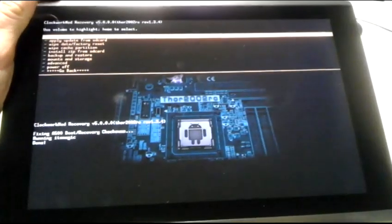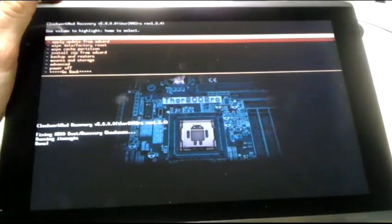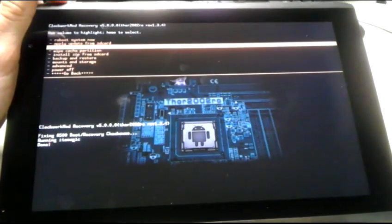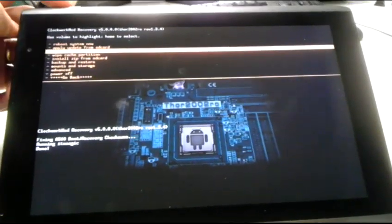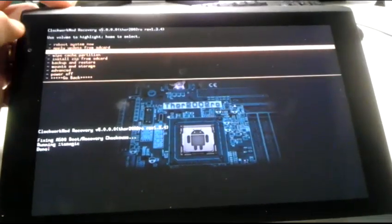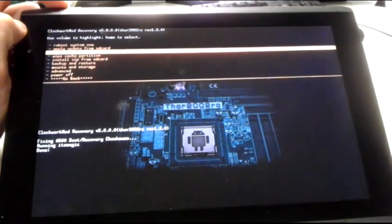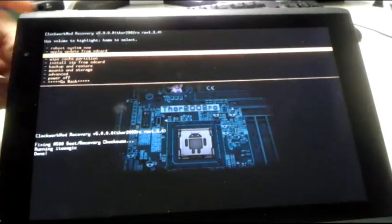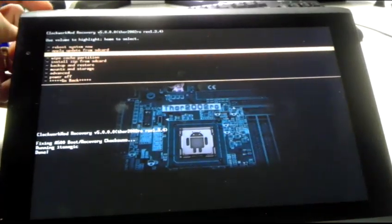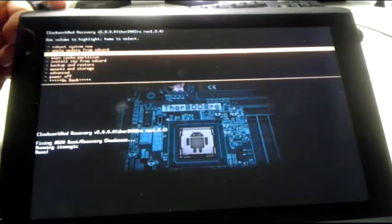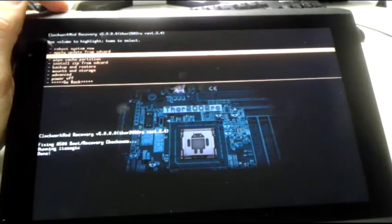In fact, a couple quick things to go over. Usually you want to go over to the Wipe Data Factory Reset and click the power button to select it and go to Yes. You've got to go down a lot.